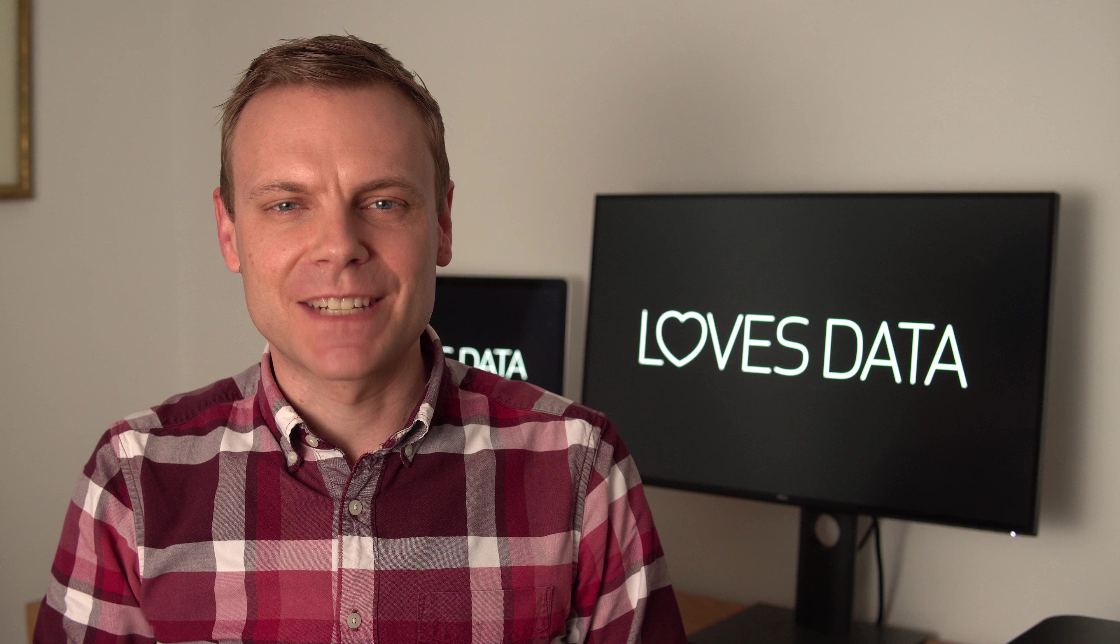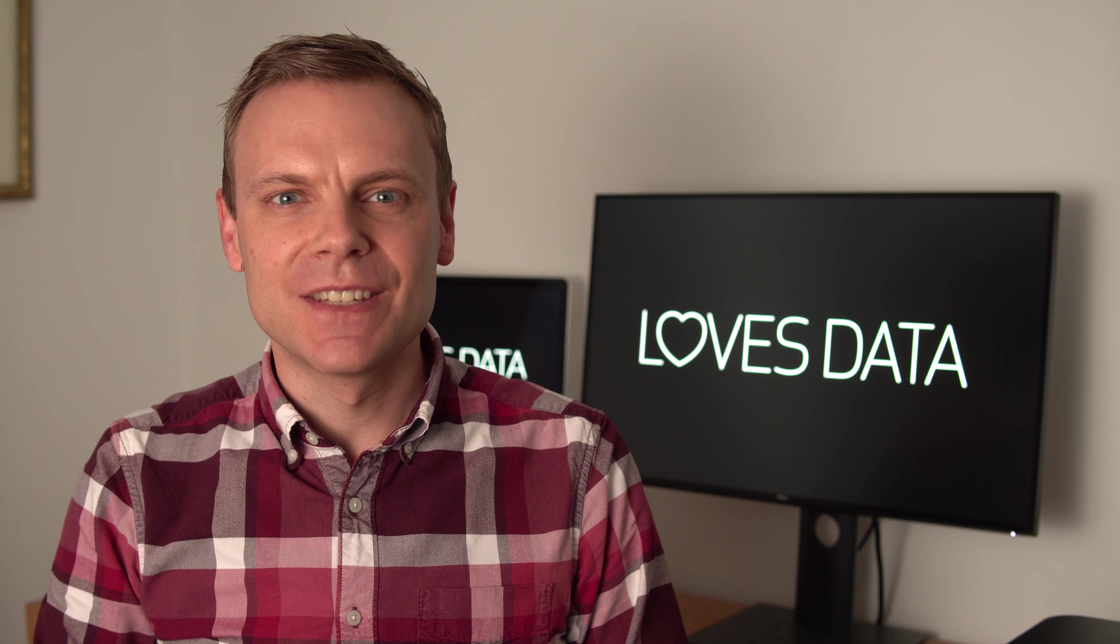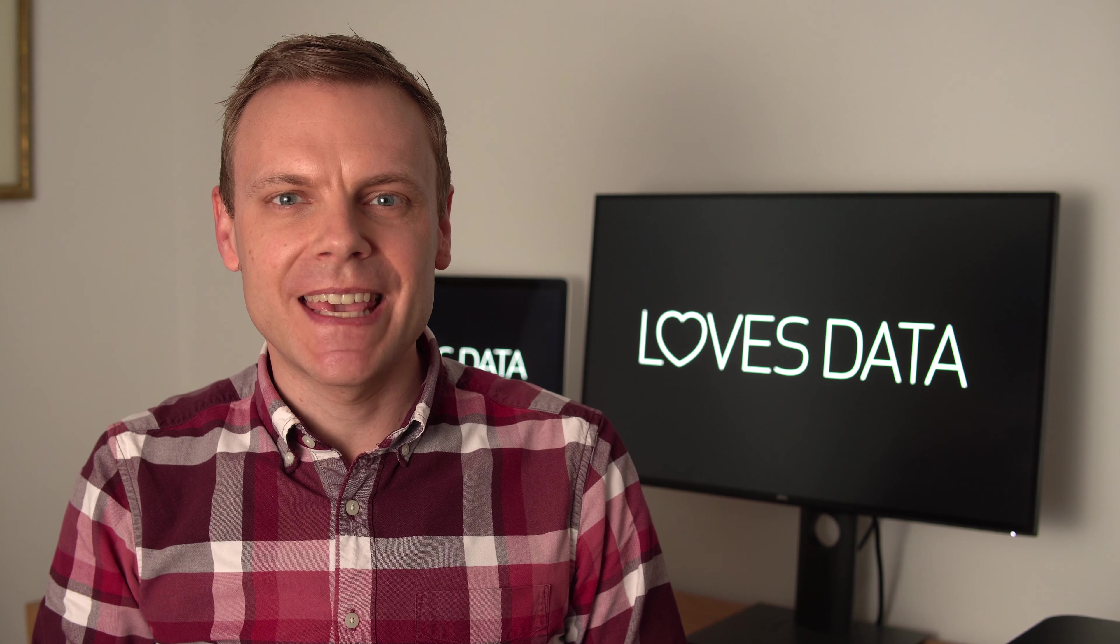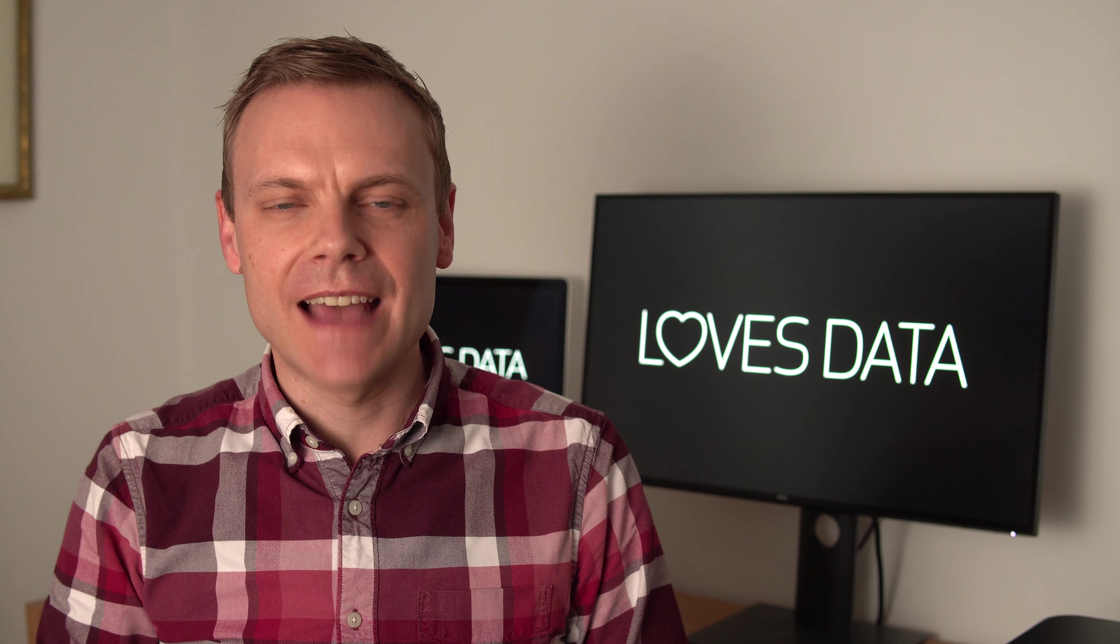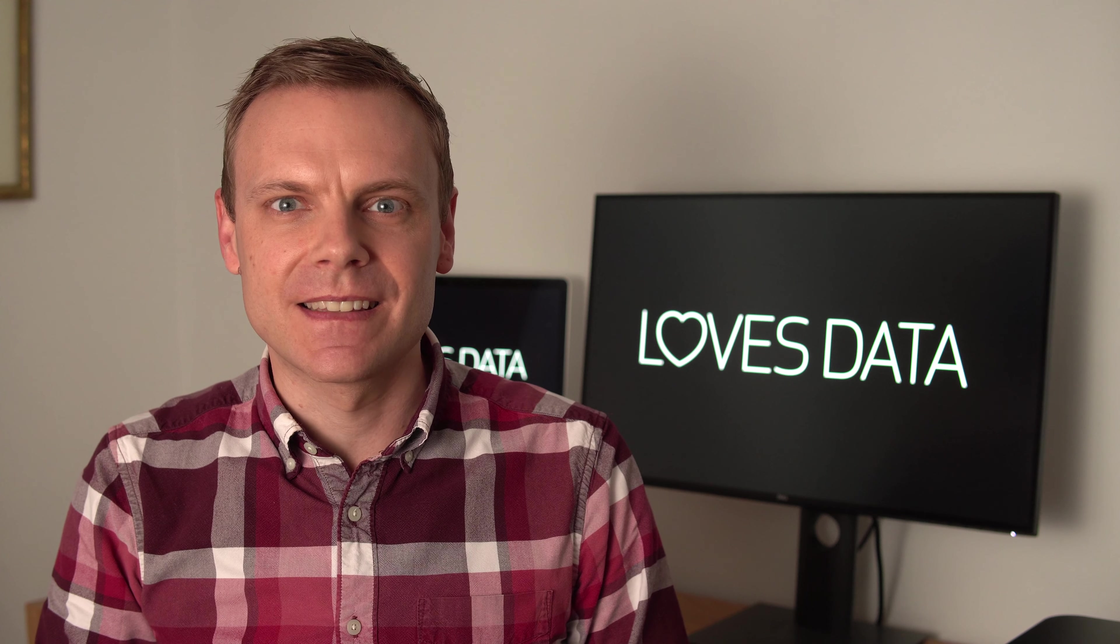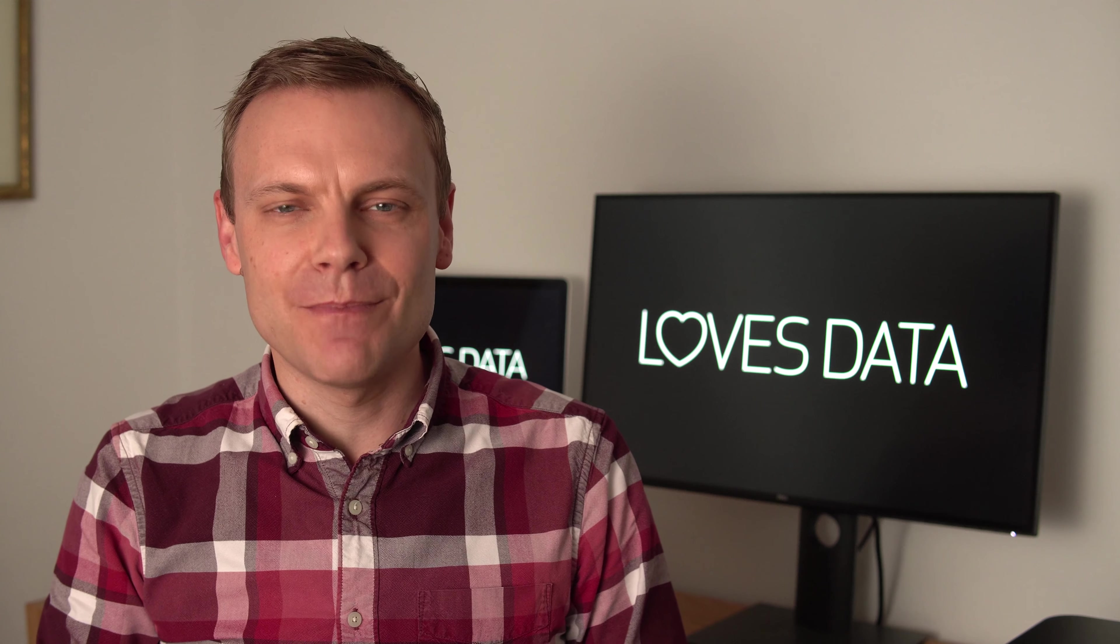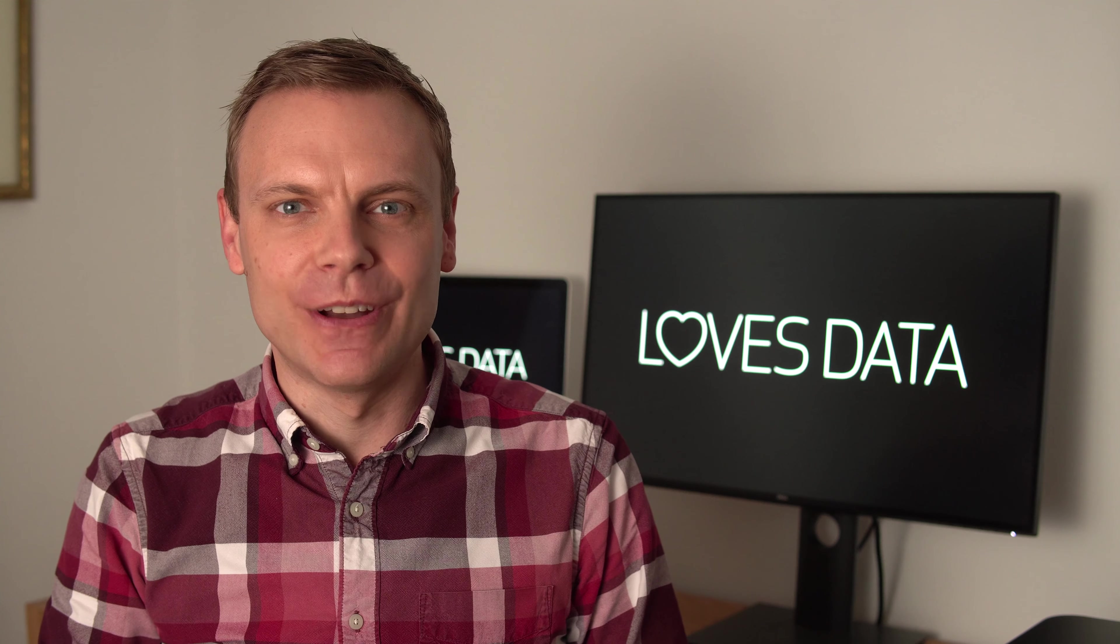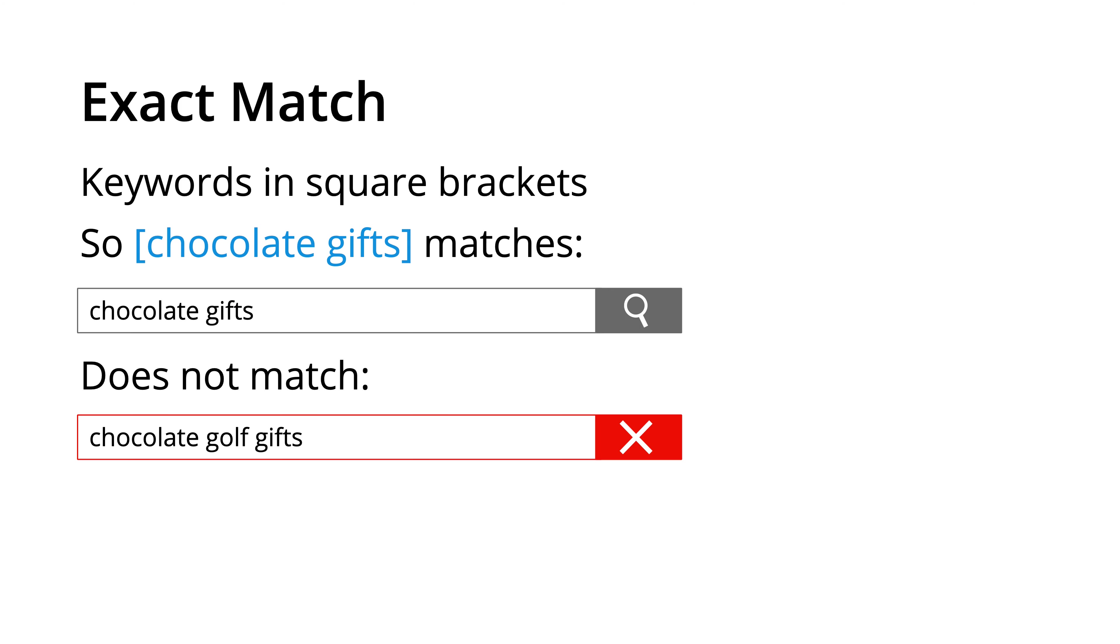Then there is exact match. This is where we place our keyword inside square brackets. This will then match the keyword exactly. So chocolate gifts in square brackets will match chocolate gifts, but not chocolate golf gifts. It matches exactly.